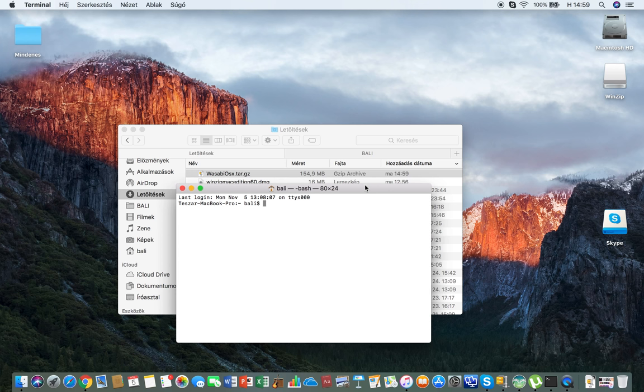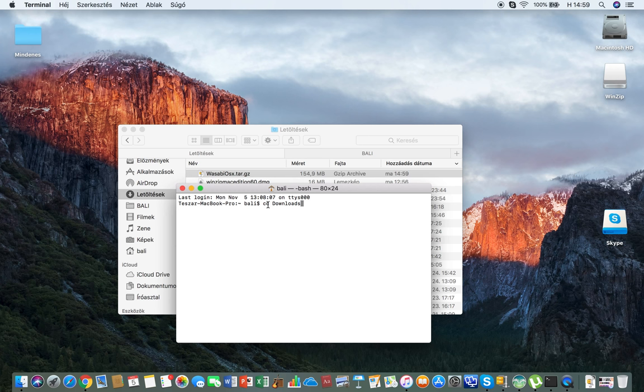First, you should be in the same directory where you downloaded Wasabi, which in my case is downloads. I'm going to type cd, which means change directory, downloads.